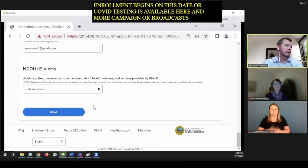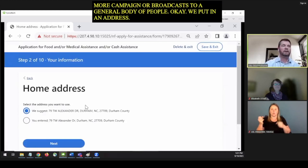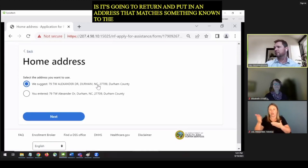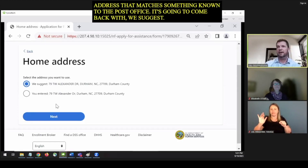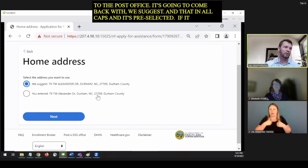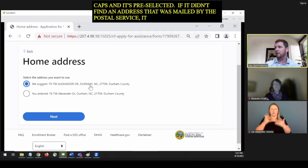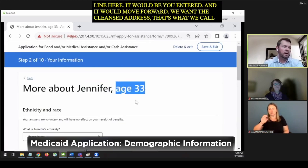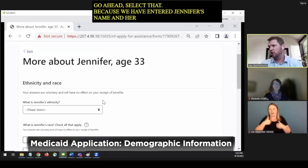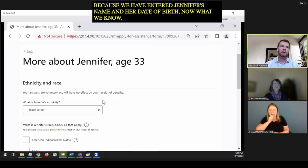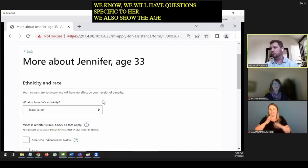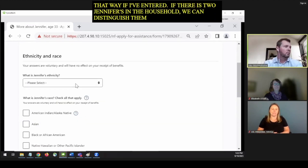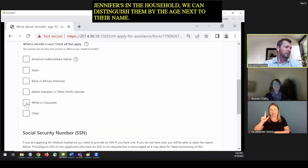They can also sign up for DHHS alerts, which are more like broadcast messages — not specific to their case — such as open enrollment beginning on a certain date or COVID testing availability. The address entered will be validated — if it matches something known to the post office, it will return a suggested cleansed address that is pre-selected. We want the cleansed address. Because we've entered Jennifer's name and date of birth, we will now have questions specific to her. If there are two Jennifers in the household, we can distinguish them by the age shown next to their name.